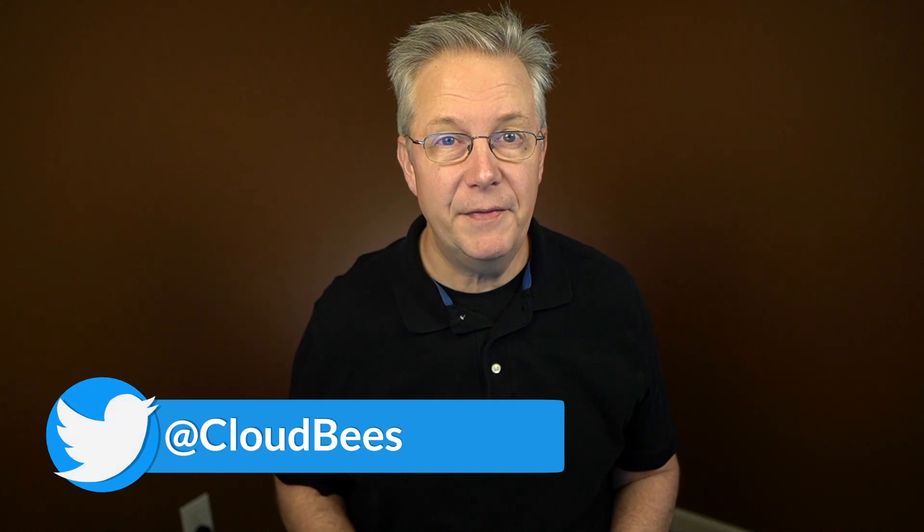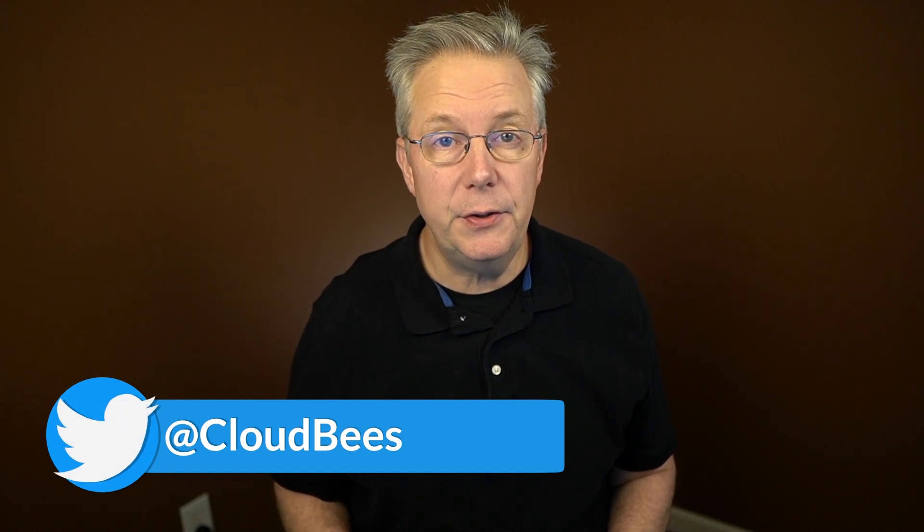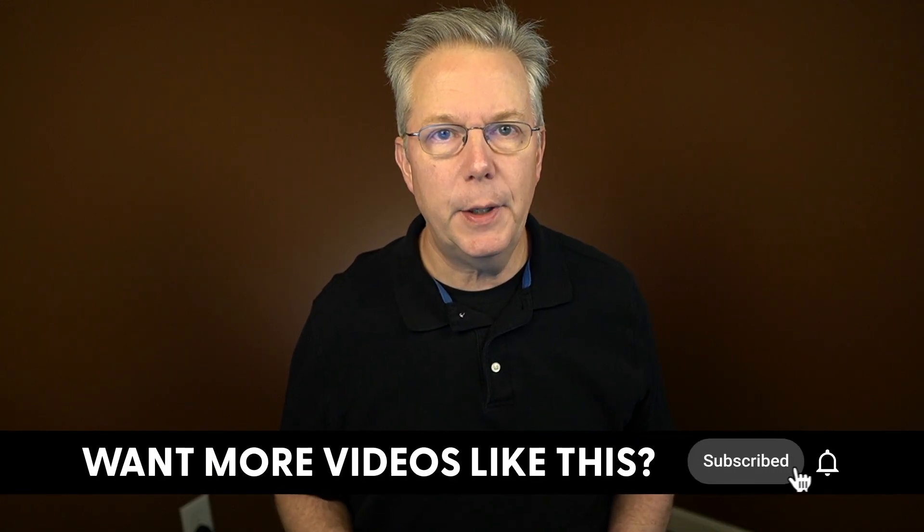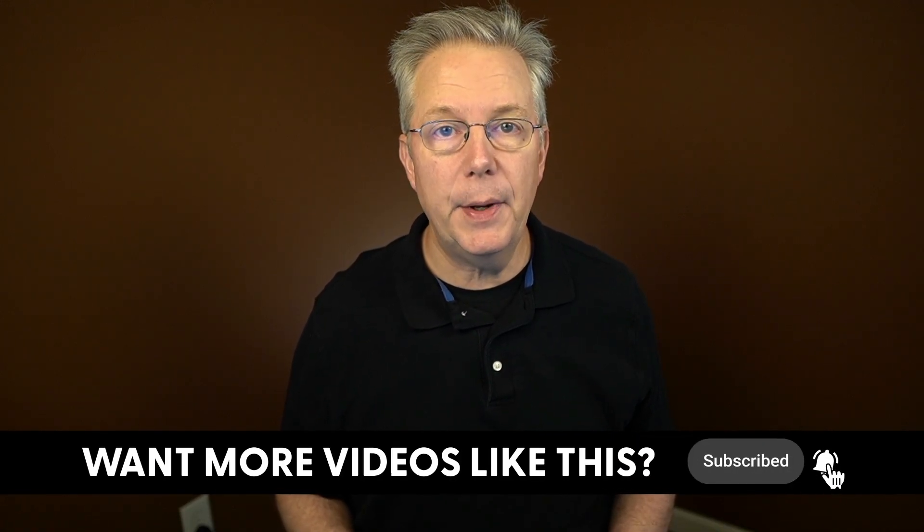If you have any questions or comments, you can reach out to us on Twitter at CloudBees. If this video was helpful to you, give us a thumbs up. And if you haven't subscribed to CloudBees TV yet, why not? Take a moment, click on that subscribe button, and then ring that bell, and you'll be notified anytime there's new content available on CloudBees TV. Thanks for watching, and we will see you in the next video.